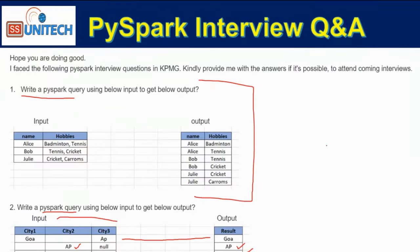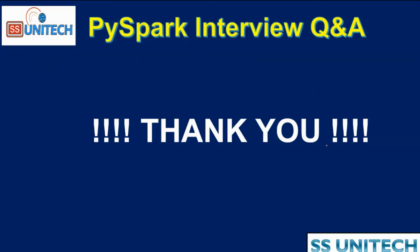I hope guys you have understood how we can write the query for getting this output. Thank you so much for watching this video. See you in the next video.